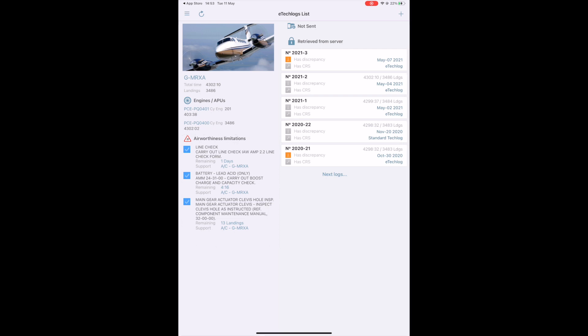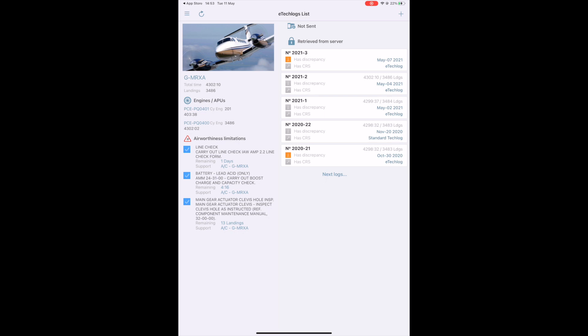On the right side of the screen, you have two sections. The Not Sent section for the logs that are only available on the device. The logs that have been closed and sent to your dedicated cloud database appear in the Retrieve from Server section. This way, the crew or the technicians can access information related to the previous logs that have been sent. To create a new log, tap on the plus button on the top right hand corner.